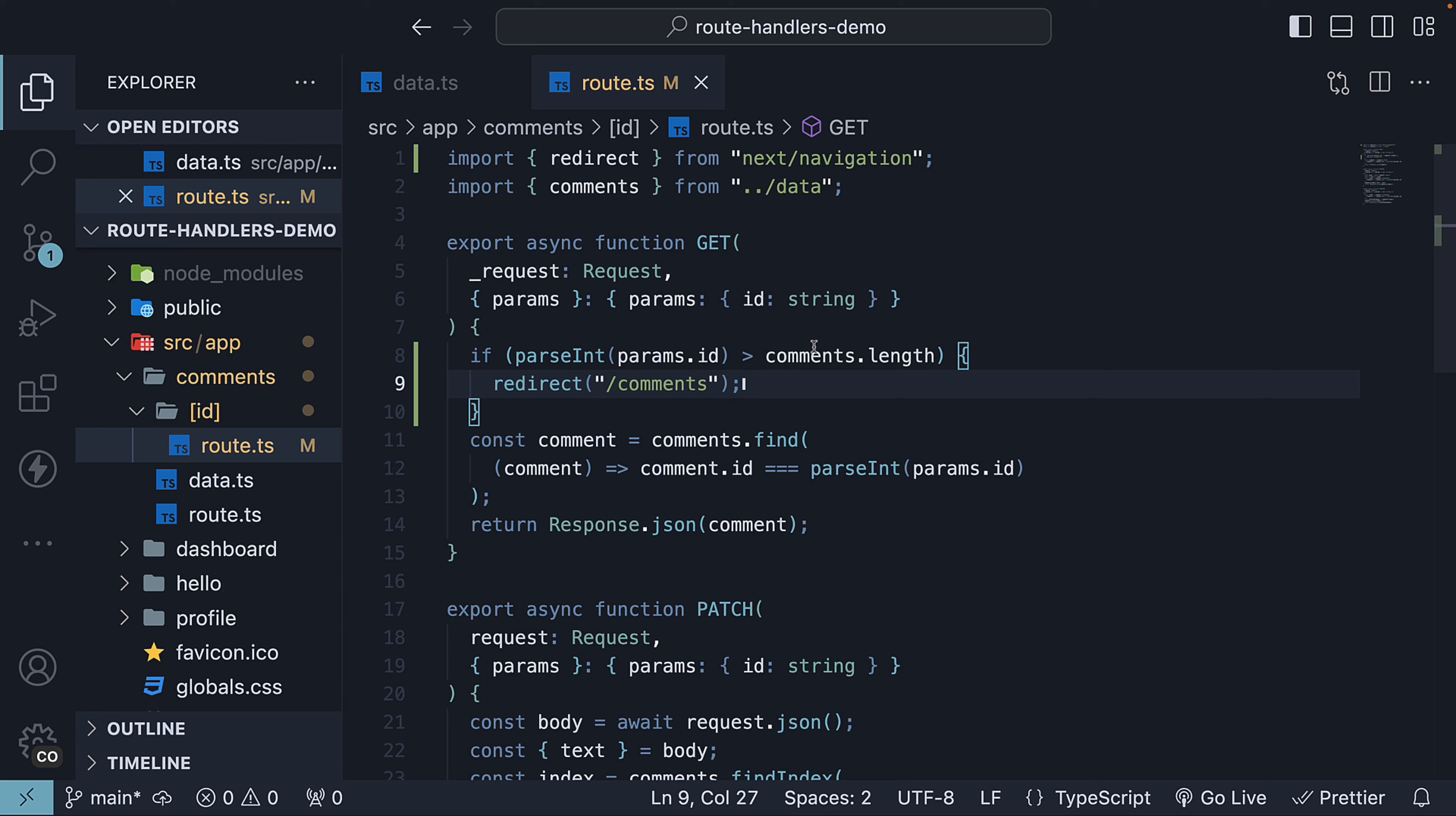I have chosen this approach for its simplicity, assuming that the IDs in our comments array are sequential. You can, of course, opt for an array method to handle this logic.